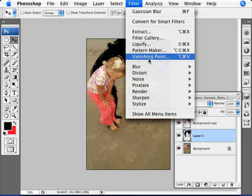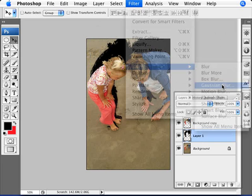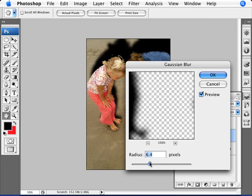And then we're going to add some Gaussian Blur. So we're going to go Blur, Gaussian Blur. Add a sufficient amount of blur. Let's say something for this image here, something about 8 pixels will do.